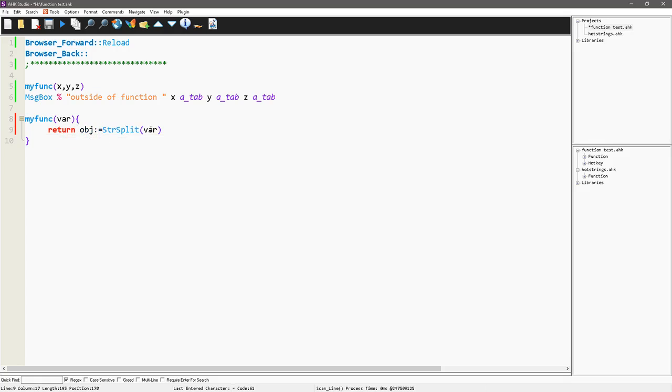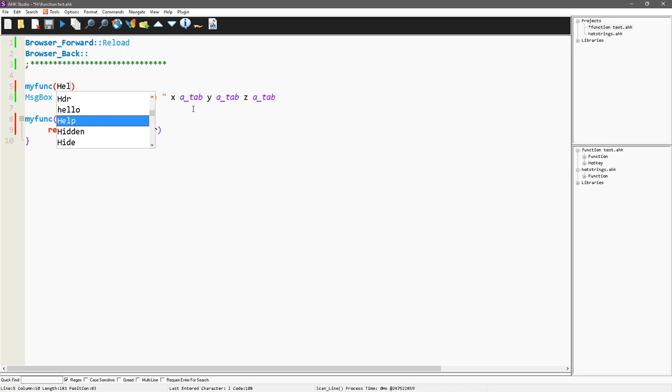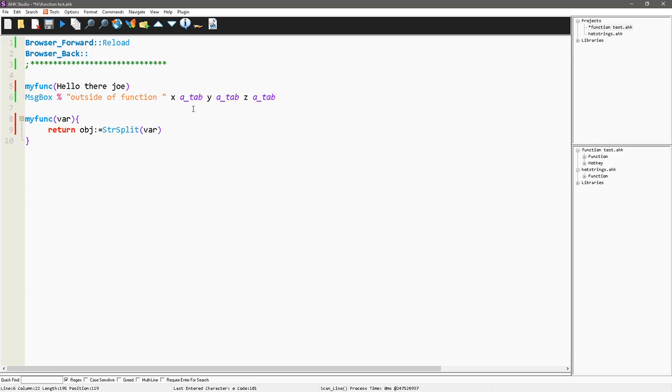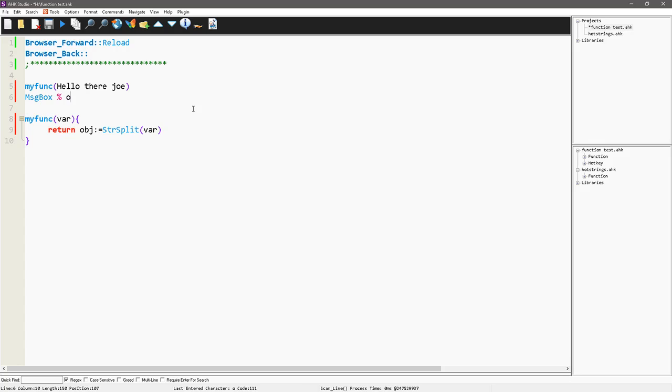and it's going to basically be an array, splitting whatever word I pass to it, and here I will say, hello there, Joe, and now here, I am going to say, let's see, so if it's obj,